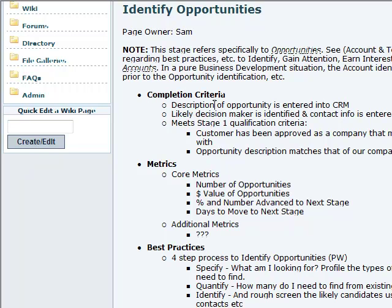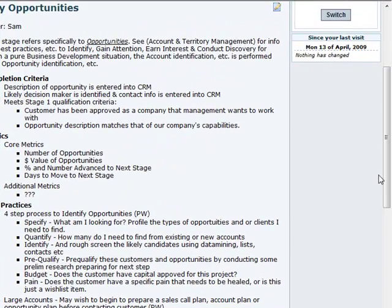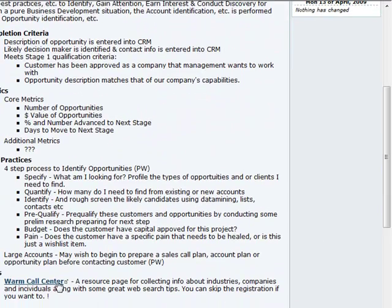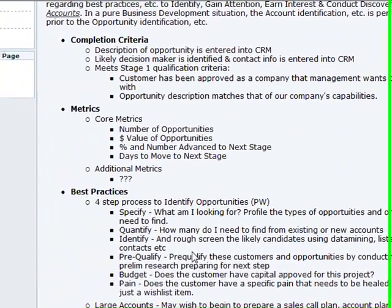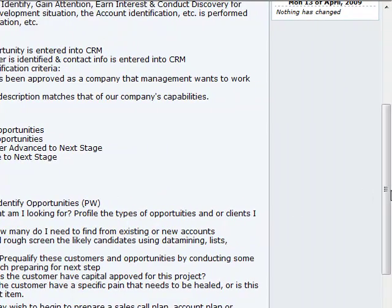The first section is completion criteria — this describes what has to happen for me to complete this stage. Then metrics, divided into core metrics and additional ones. These are the standards of performance I would expect based on the completion criteria. The third section is best practices — things I can do to reach those completion criteria. And finally, at the bottom, tools — things I can use to help execute the best practices to reach the completion criteria to the standard of performance I've set.